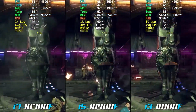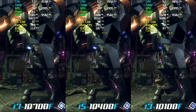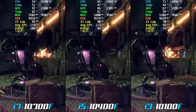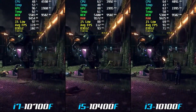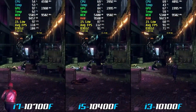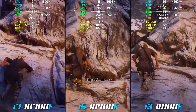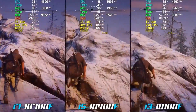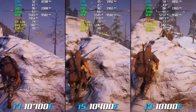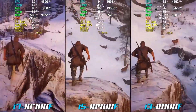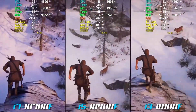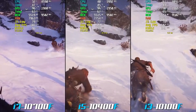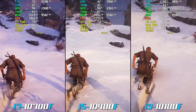Now, not all games are able to utilize multi-core rendering, and the extent to which a game is able to take advantage of multiple cores can vary. Some games may see significant performance improvements with multi-core rendering, while others may see only minor gains or no improvement at all. In general, games that are more CPU-intensive are more likely to benefit from multi-core rendering.